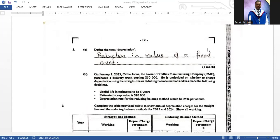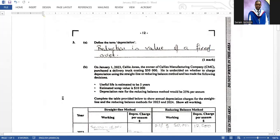This question covers both depreciation and a manufacturing account, so pay close attention. The first part asks you to define the term depreciation, which is a reduction in the value of a fixed asset or fixed assets. That definition is worth one mark and would be enough to secure it.